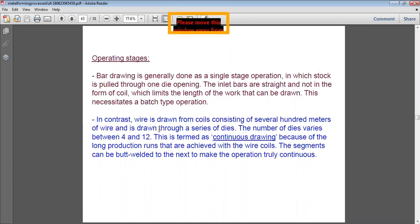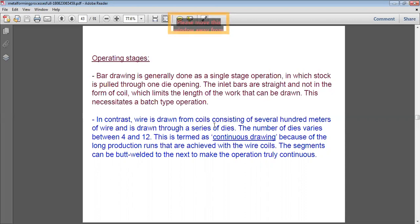In contrast, wire is drawn from coils consisting of several hundred meters of wire, and is drawn through a series of dies. The diameter decreases as it passes through consecutive dies. The number of dies varies between four and twelve, and this is known as continuous drawing.